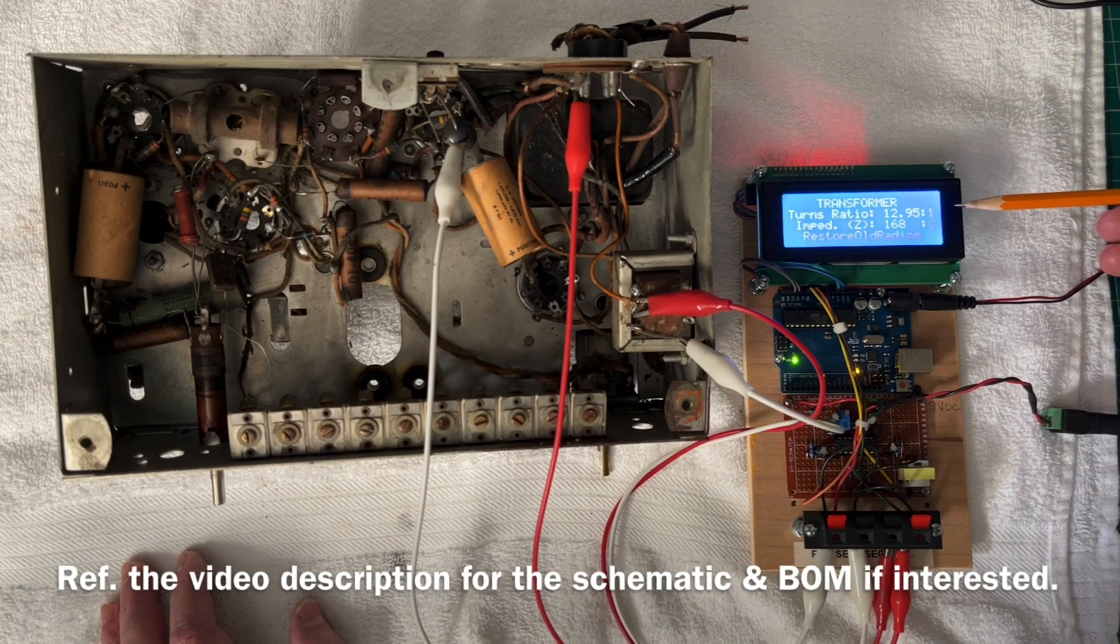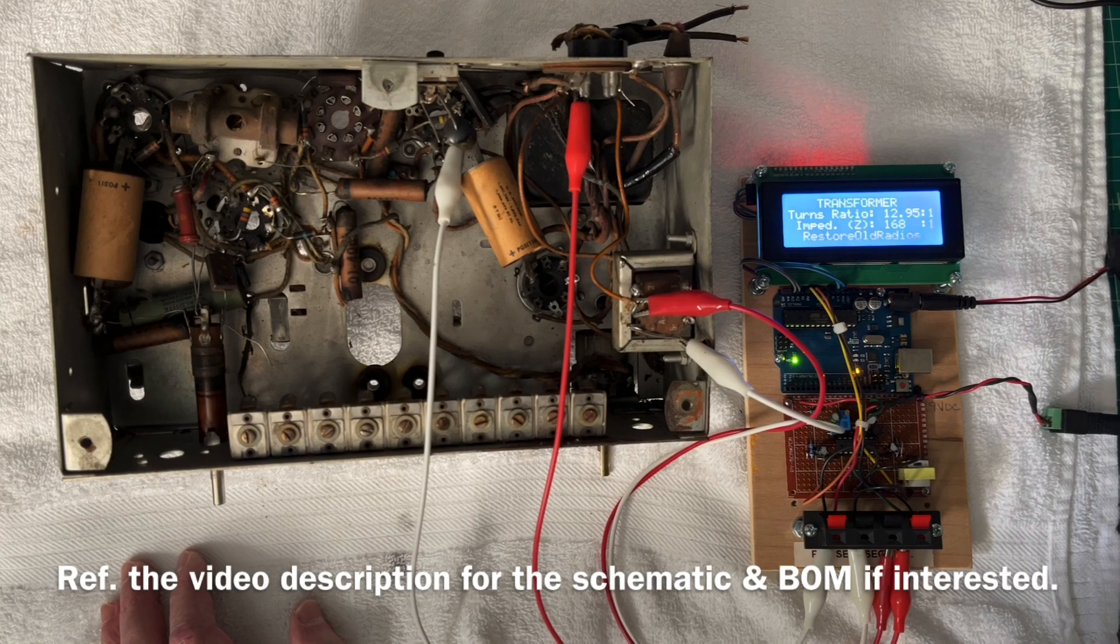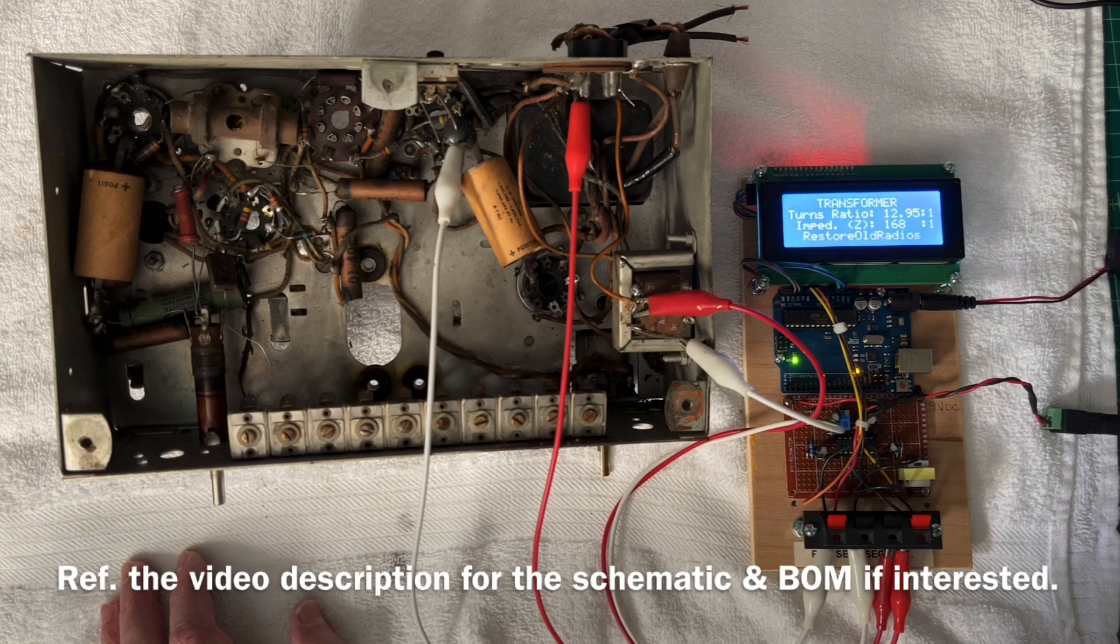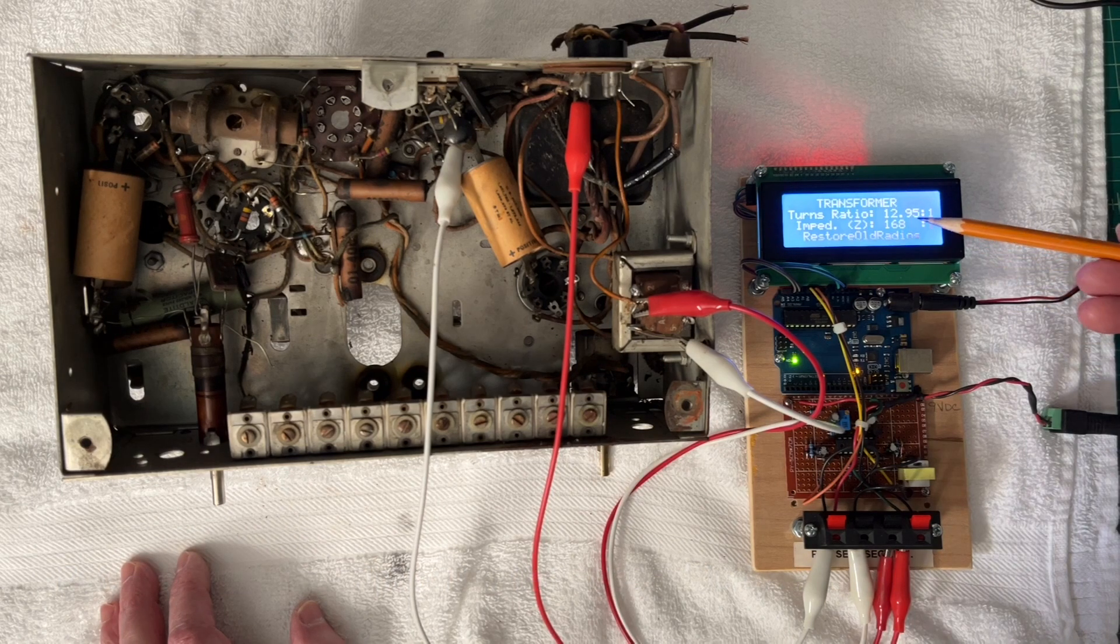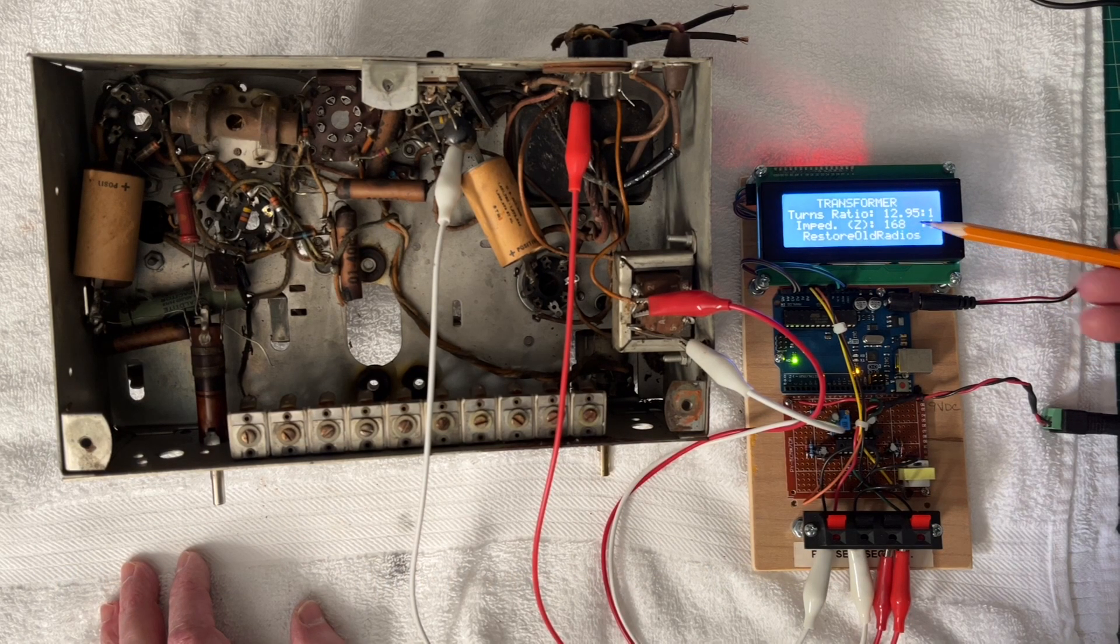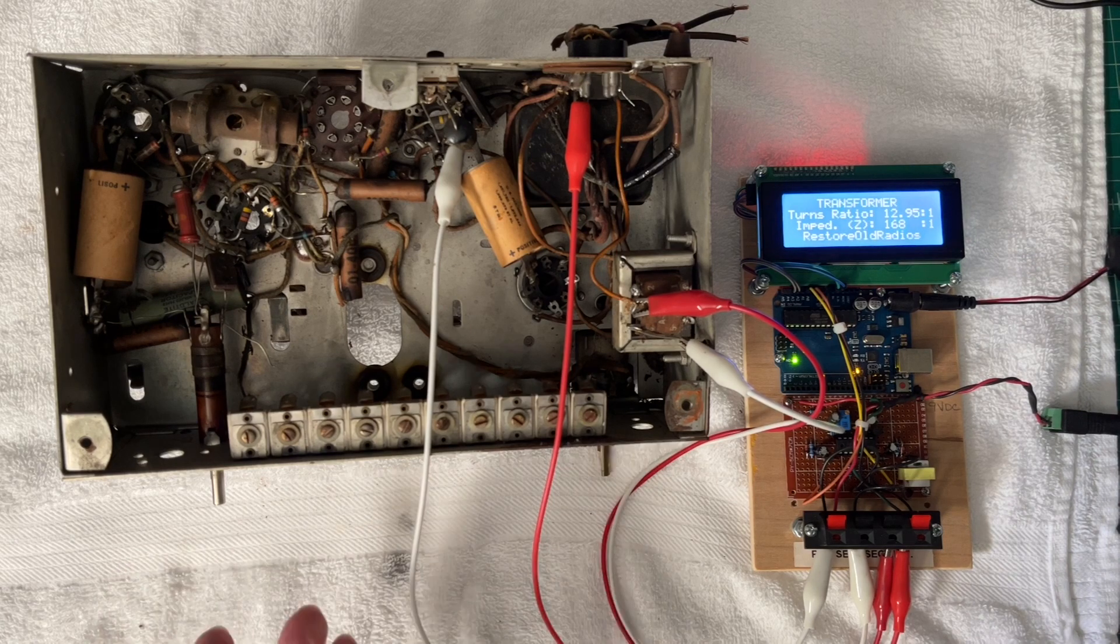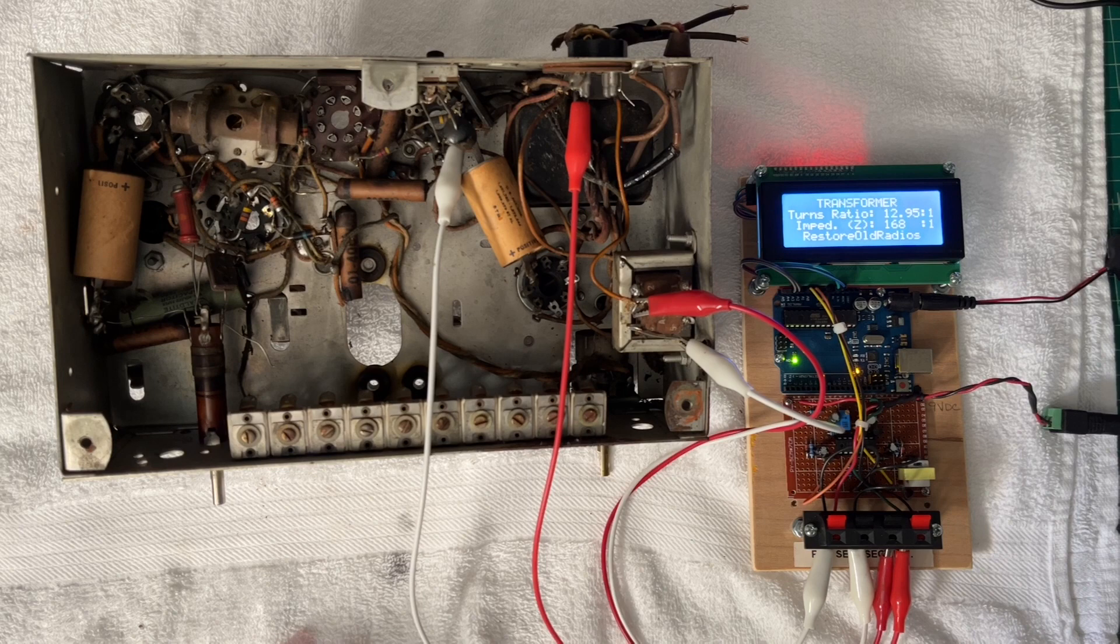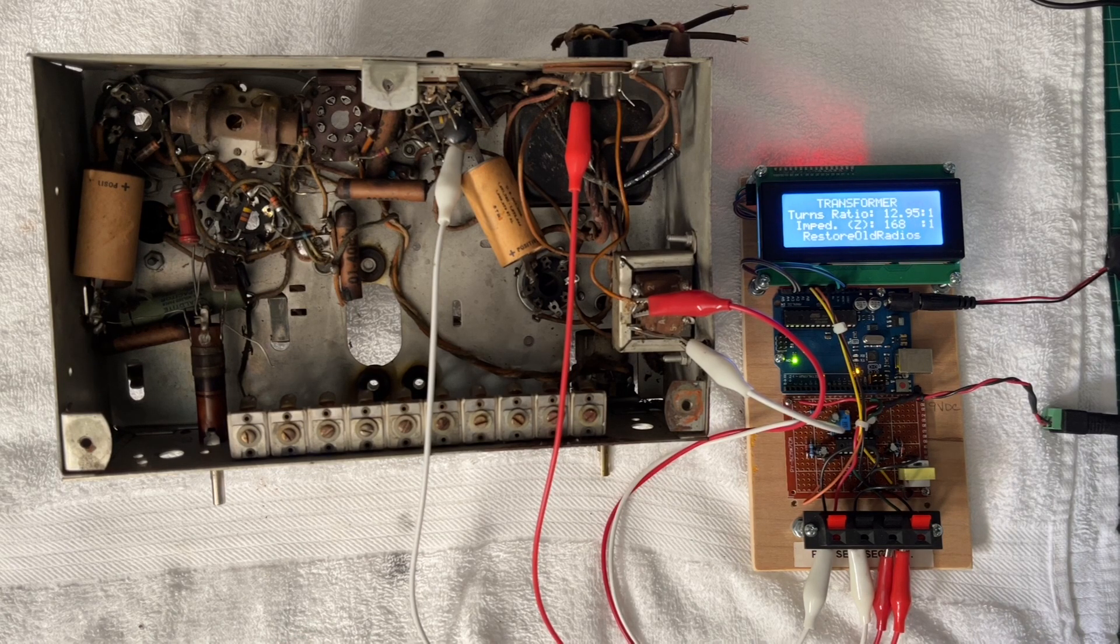Calculate the impedance ratio. That's nothing more than the turns ratio squared, and it gives me that value so I can just multiply the 168 times the impedance of the speaker itself.